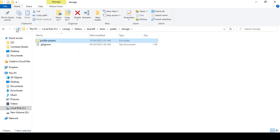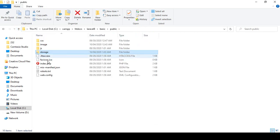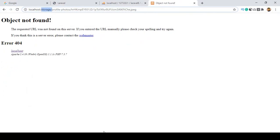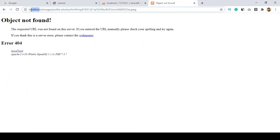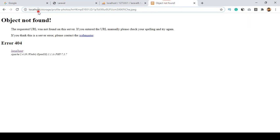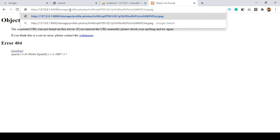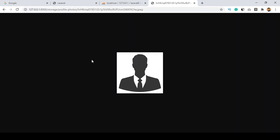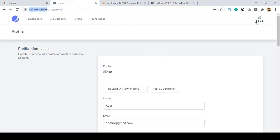We have successfully updated that part. The storage link command is now working. Now if you copy the image URL and paste it in the browser and press Enter, you can see the image is now visible — that's the image I wanted to display.